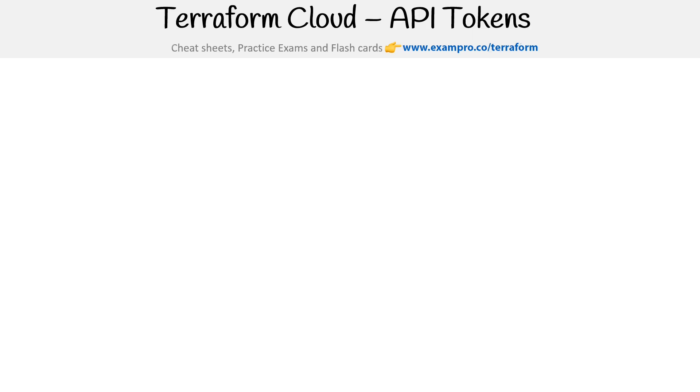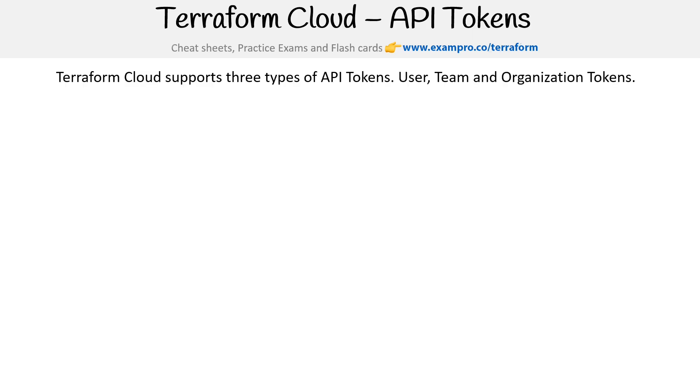Let's take a look here at API tokens. Terraform Cloud supports three types of API tokens: users, teams, and organization tokens.